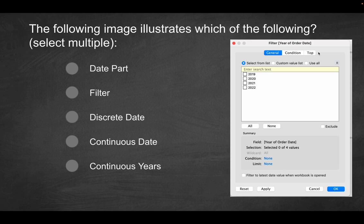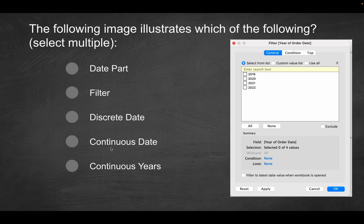So what the question is asking is, based on what you see here, of all these options, what do you see in this image? Do you see a date part? Do you see a filter? Do you see a discrete date? Do you see a continuous date? Or do you see continuous years? Which of these is it going to be? So first, let's try to figure out how we even get to this screen. It is a filter, obviously.